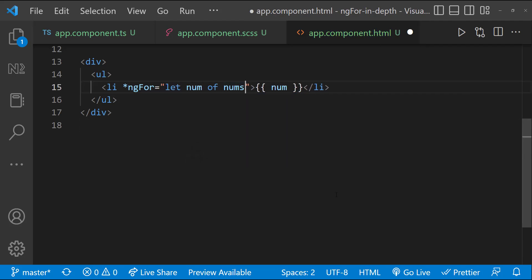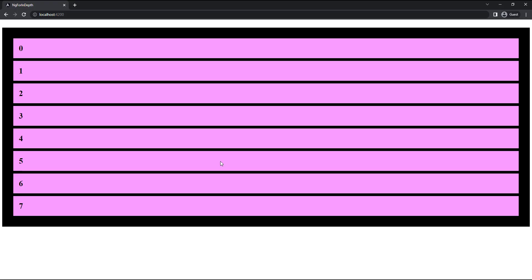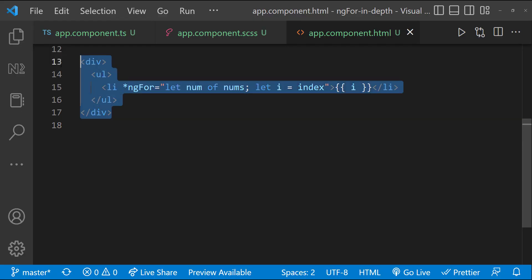Next, we can use index to get the index of the array. And so, we can see it is displaying from 0 to 7.